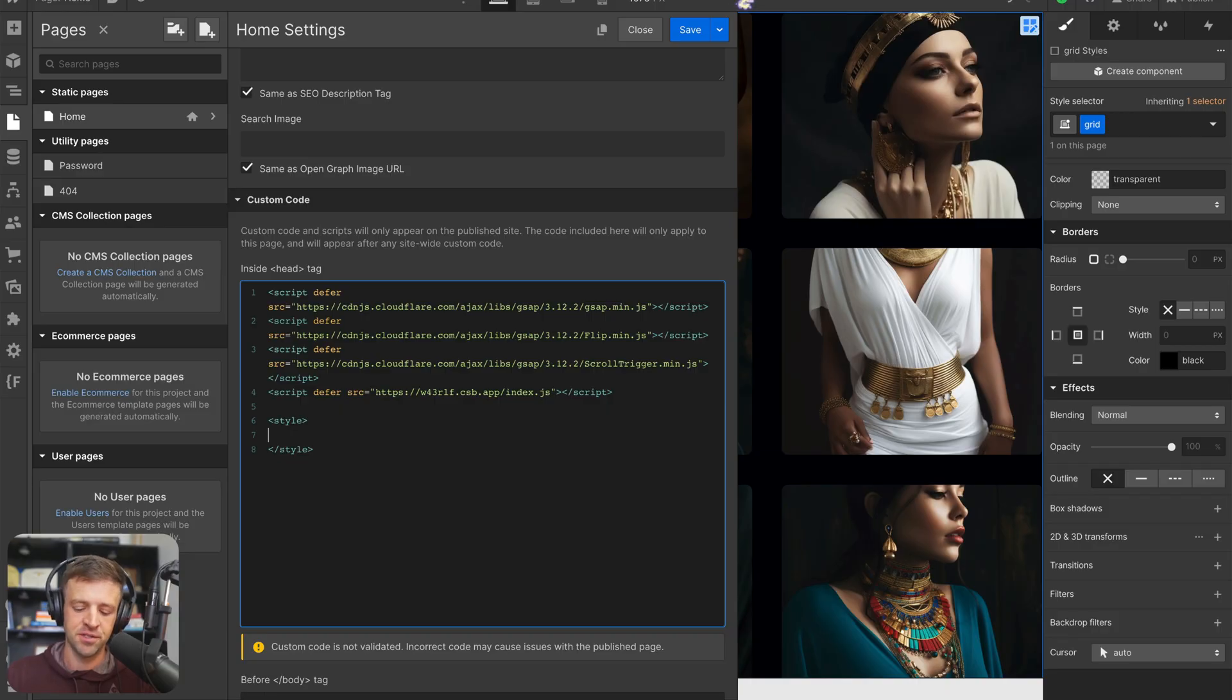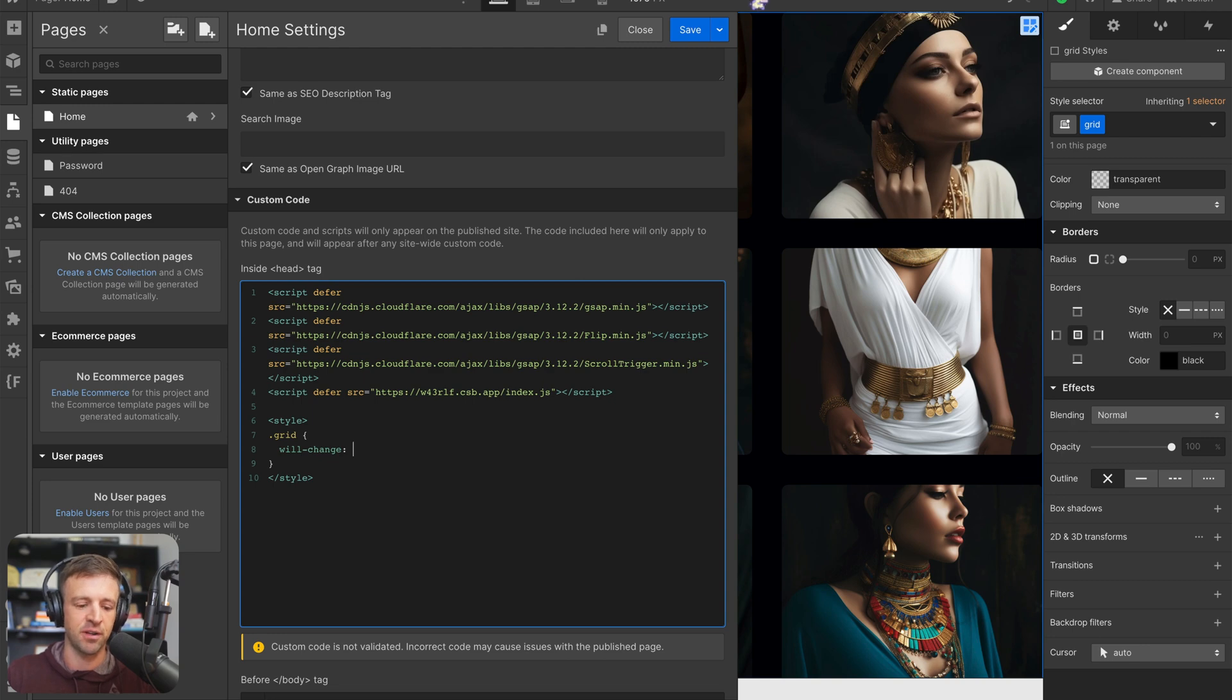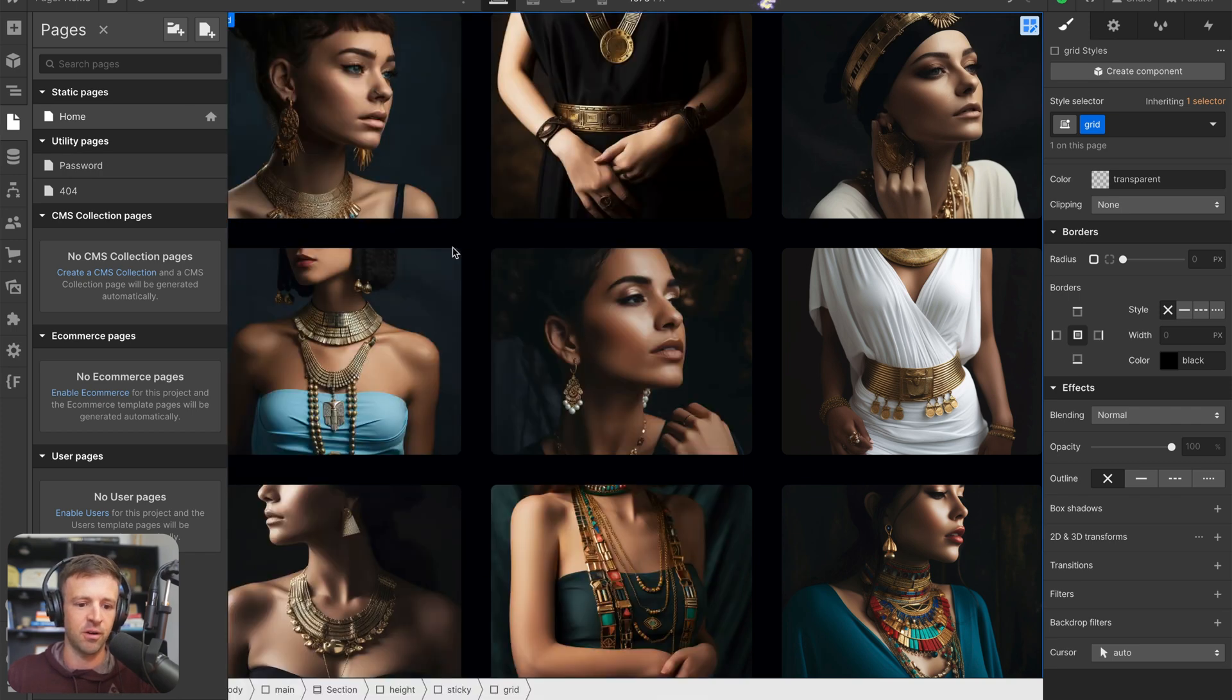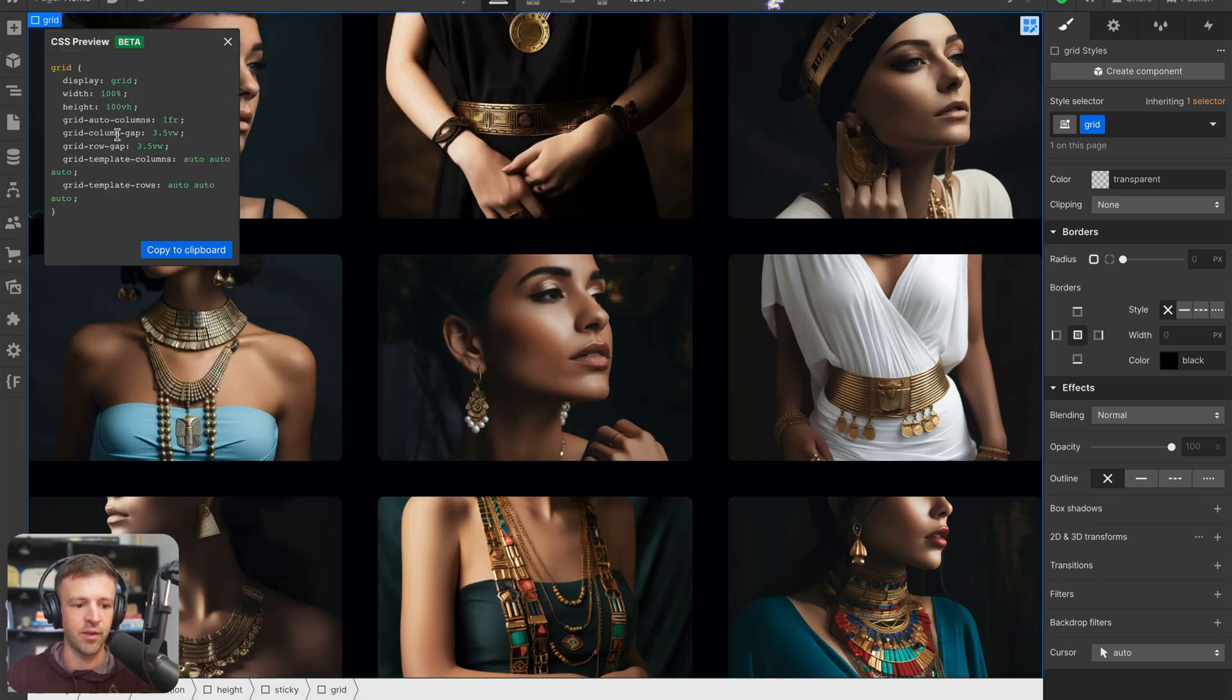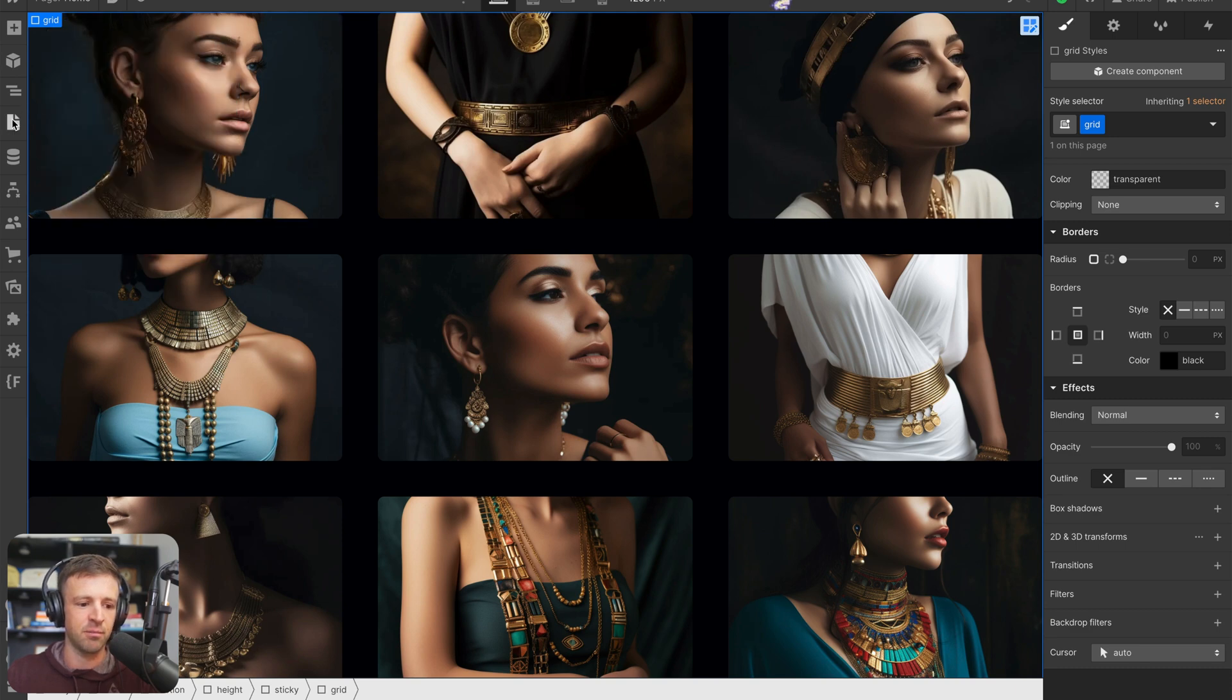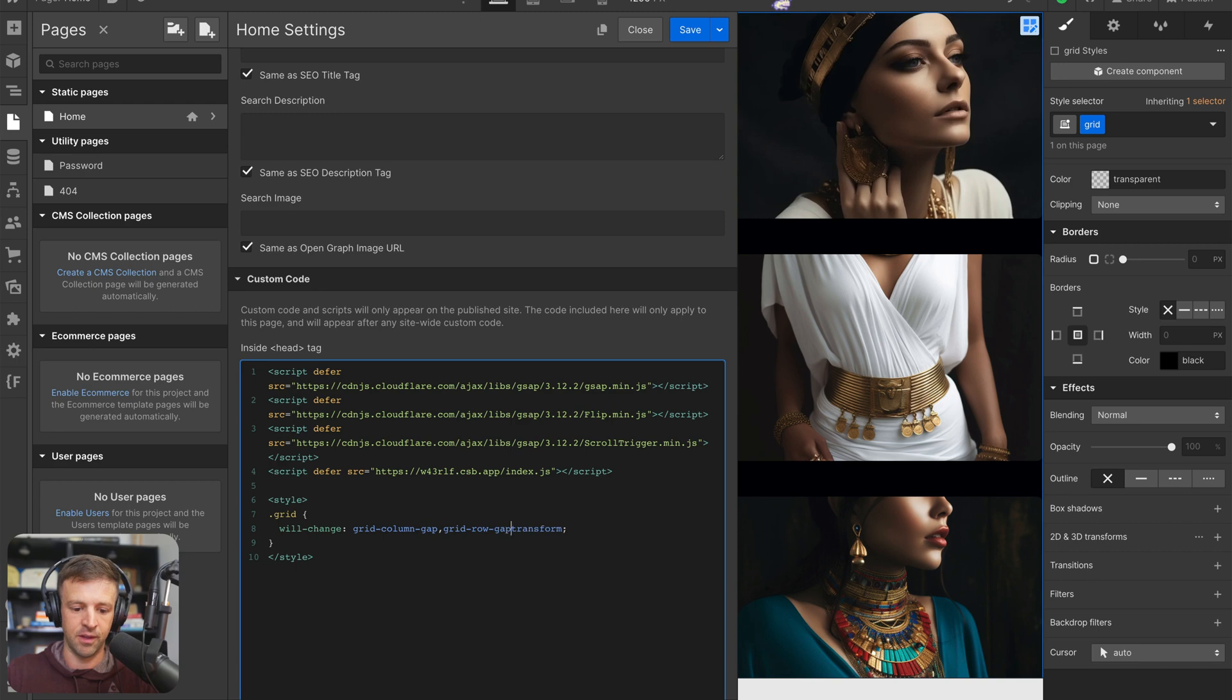So the first class we want to tell our browser that's going to change is the class of grid. And we'll open and close some curly brackets here and type out will change is the CSS property that we want to specify. We're going to change gap here. And we're also going to change the transform. And if you aren't sure what these Webflow properties are, you can always come in here. And we'll come to our grid, and we'll CSS preview. And we can see that it's changing actually grid column gap and grid row gap. So let's go ahead and make that change. So this is grid column gap and grid row gap.